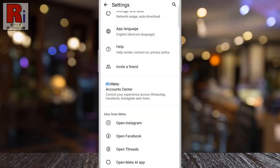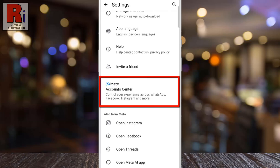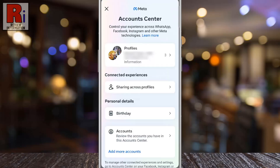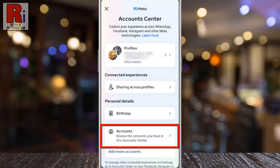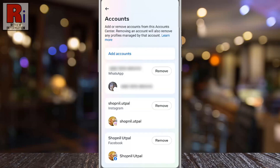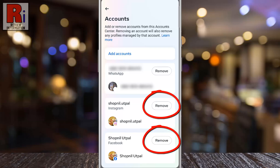To unlink WhatsApp from Account Center, tap on Account Center. Then select Accounts. From here, select the account you want to remove, either Facebook or Instagram.